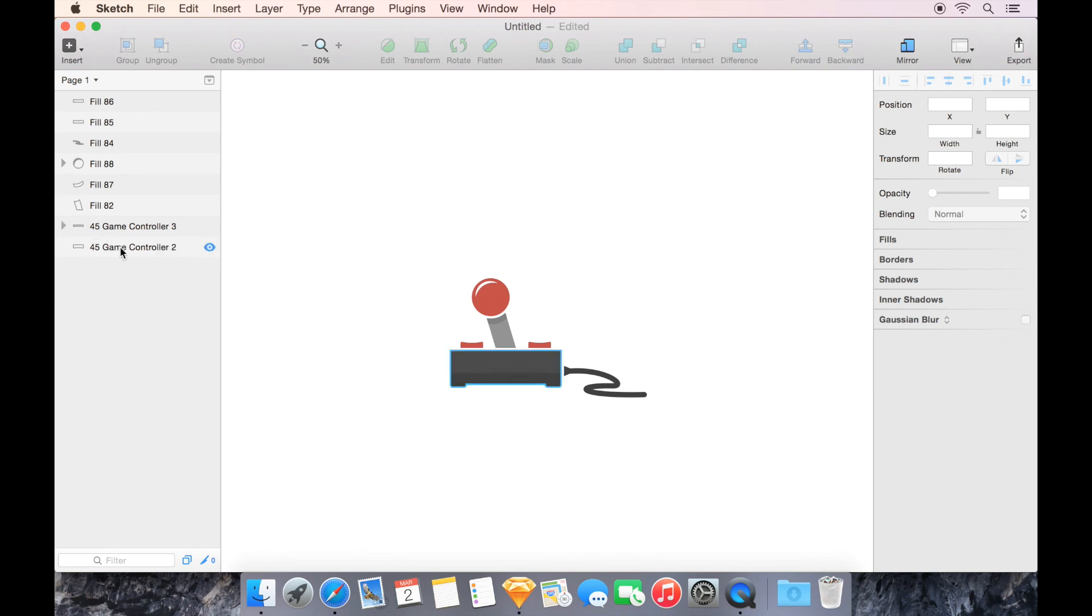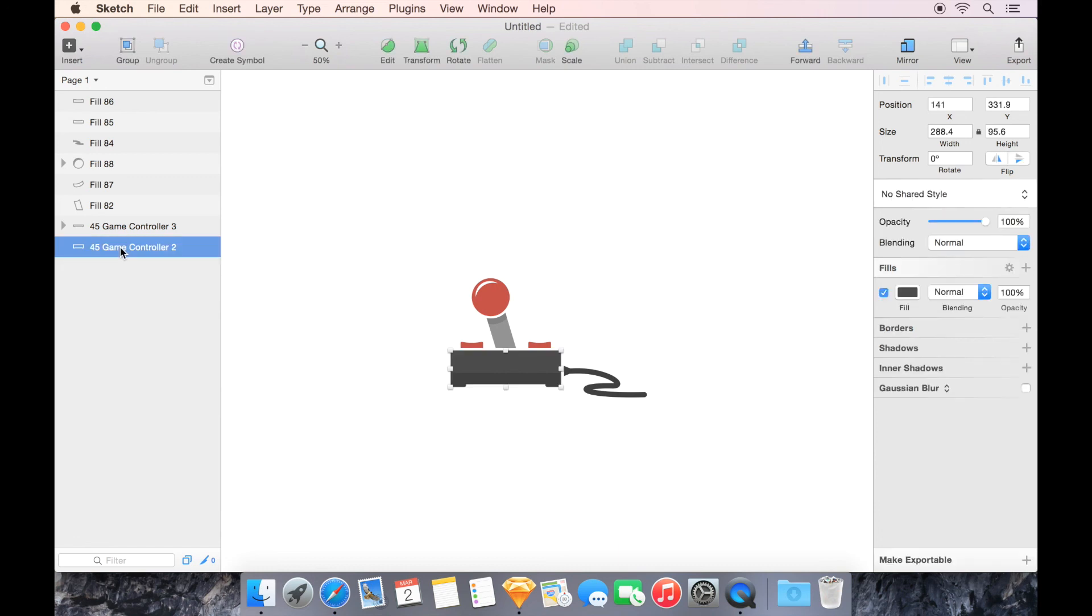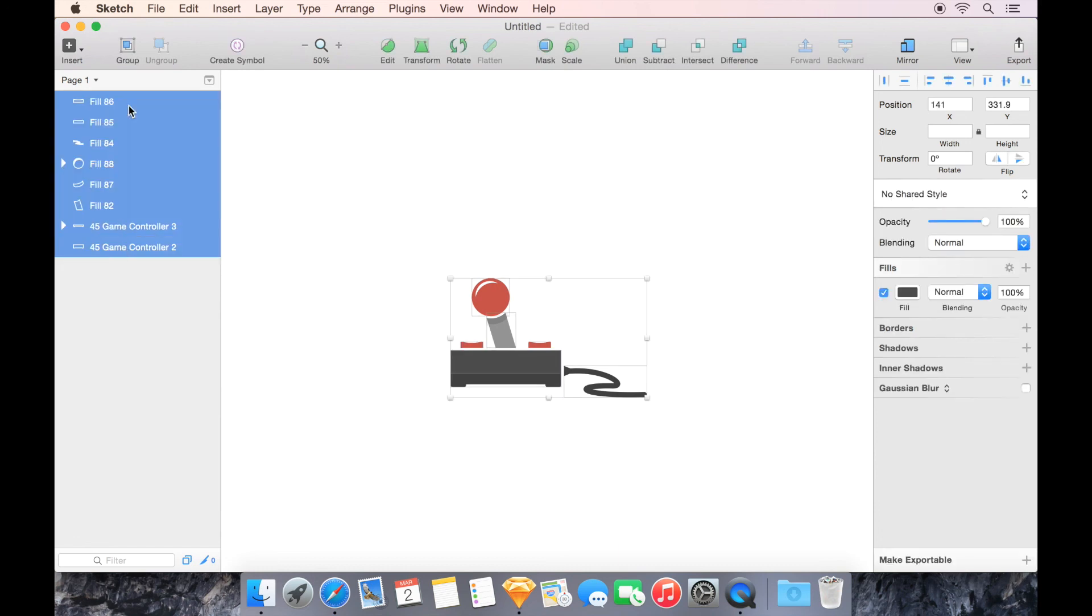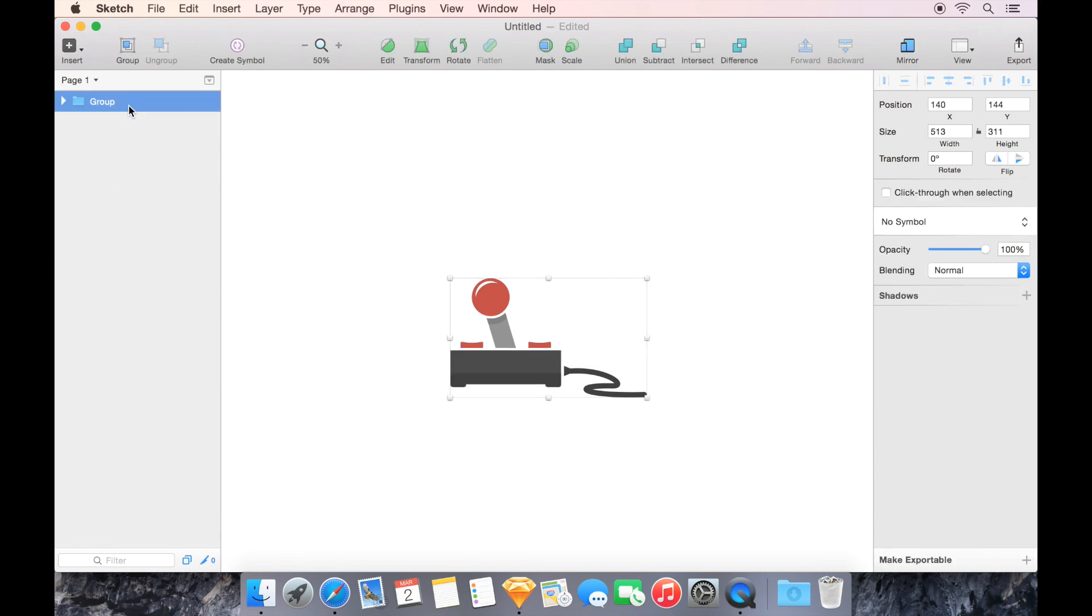And now to turn it into one thing, we can't merge it all together. If we merge it all together, it's all going to become one color. So I'm going to select all these layers here, and I'm going to hit Command-G to group them.